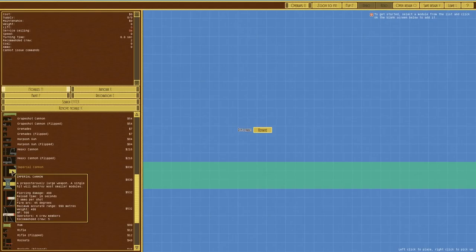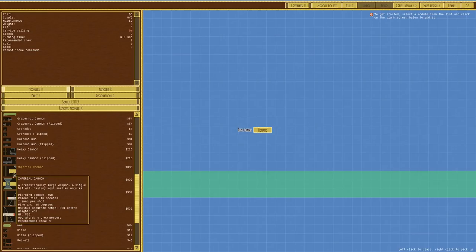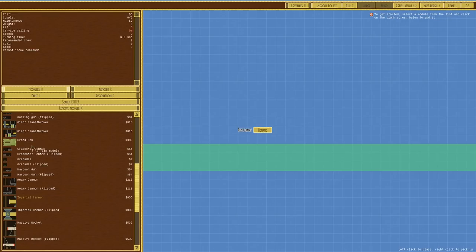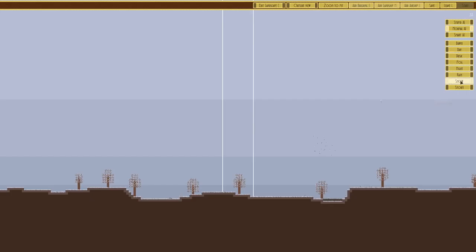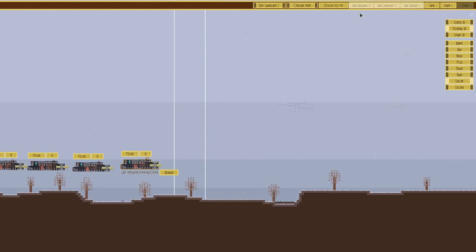Let's say exit combat because what I want to do is go to the airship editor. I just want to see what damage that thing does. Imperial cannon is 2m up a shot, fire 45 degrees. Piercing damage 400, okay. The heavy cannon for comparison is 150, so yeah, preposterously large weapon. A single hit will destroy most smaller modules. Yeah, rocket painted like a demon that explodes in a great ball of fire. And then finally we've got the giant flamethrower.